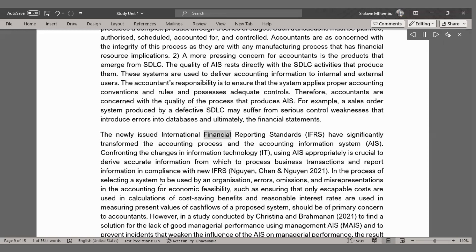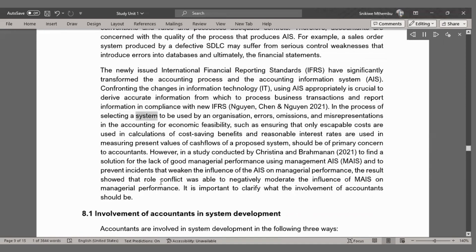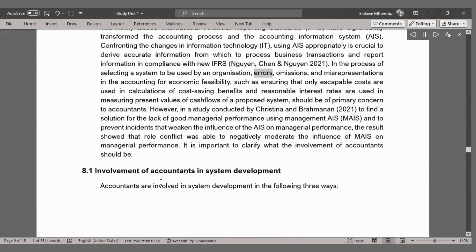The newly issued International Financial Reporting Standards (IFRS) have significantly transformed the accounting process and the accounting information system (AIS). Using AIS appropriately is crucial to derive accurate information from which to process business transactions and report information in compliance with new IFRS (Nguyen, Shen and Nguyen, 2021). In selecting a system, errors, omissions, and misrepresentations in accounting for economic feasibility — such as ensuring only escapable costs are used in calculations of cost-saving benefits and reasonable interest rates are used in measuring present values of cash flows — should be of primary concern to accountants.